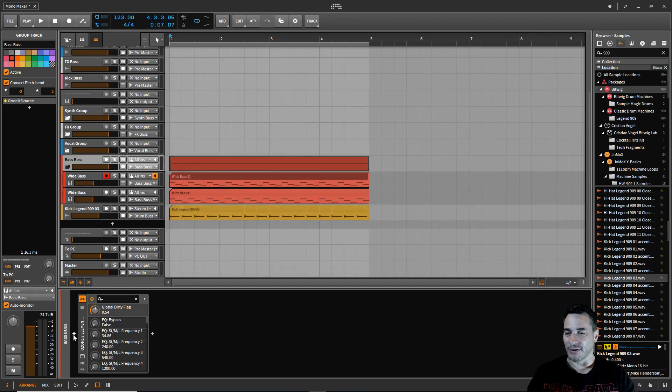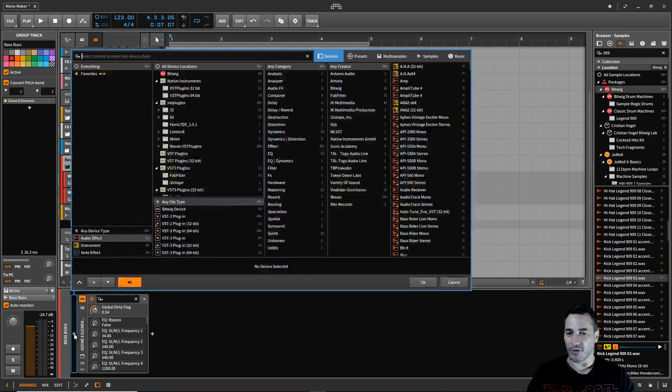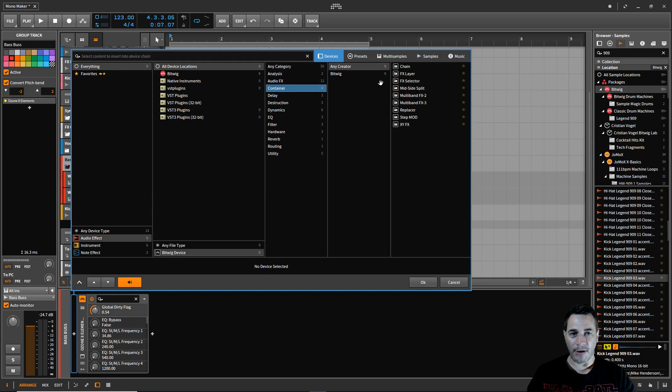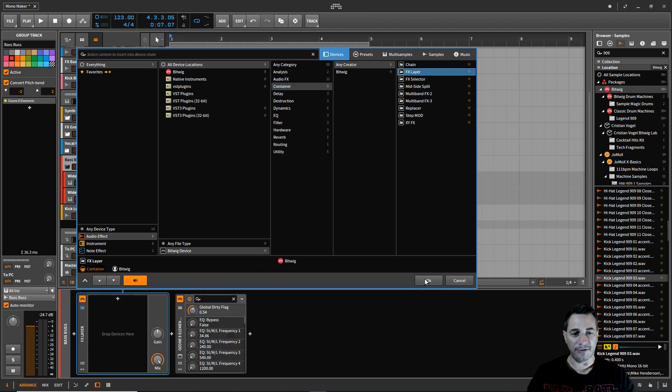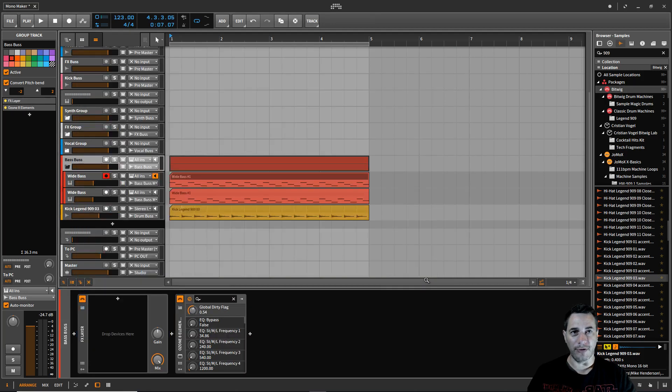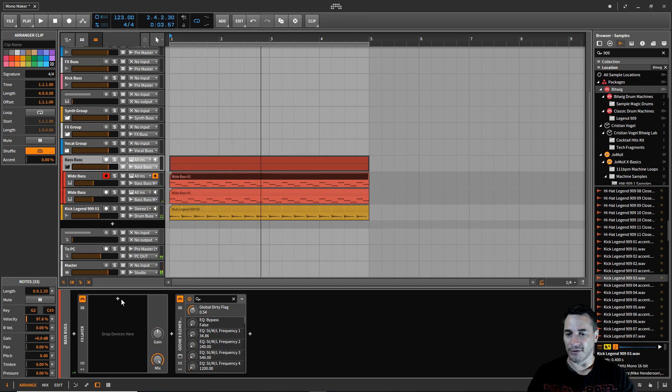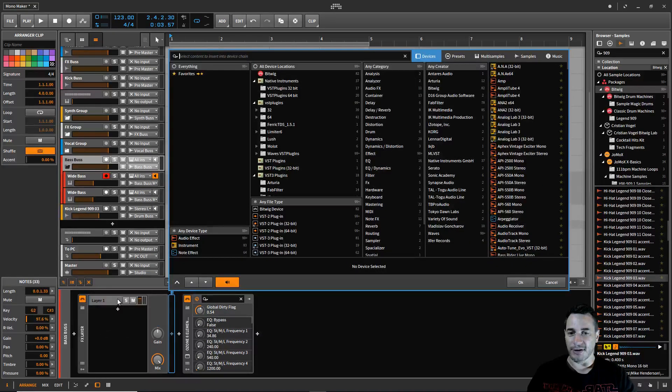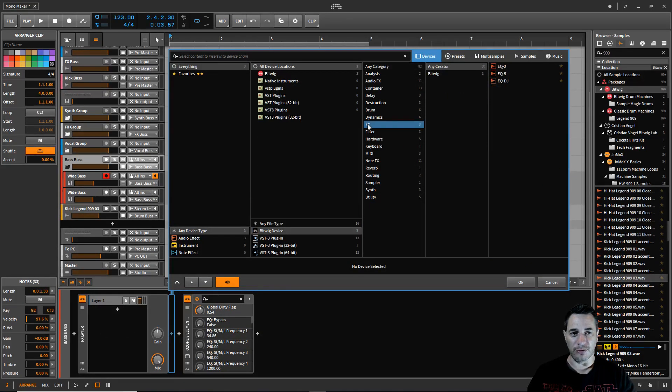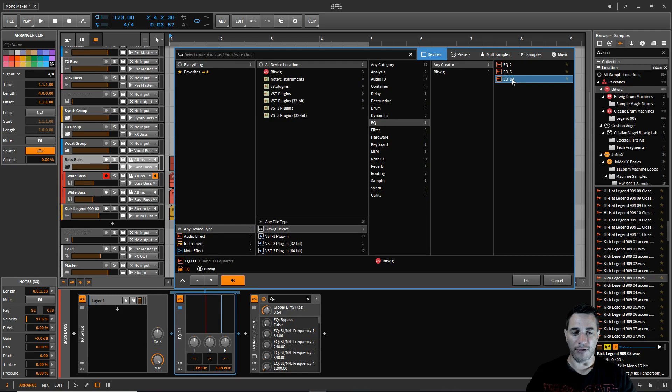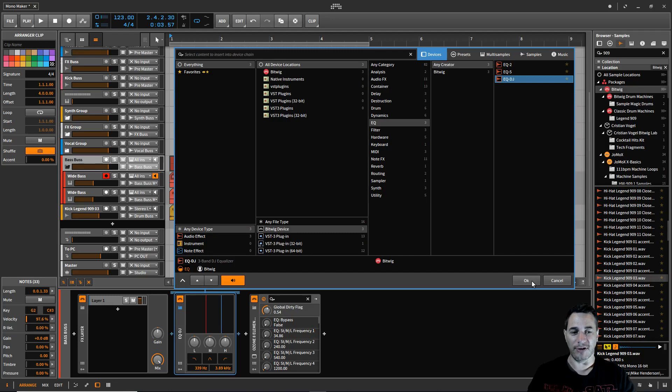First of all we're going to create a Bitwig device. We need a container. We need effects layer. We're going to create one of those. If we push play again we're not going to hear anything because nothing's passing through, there's no devices. So we're going to click on the plus sign here and we're going to go to Bitwig device EQ, EQ DJ. It's important that it's this one. You can't use any of the others. The low pass and the high pass on these are really tight and that stops the frequencies dead in the track.